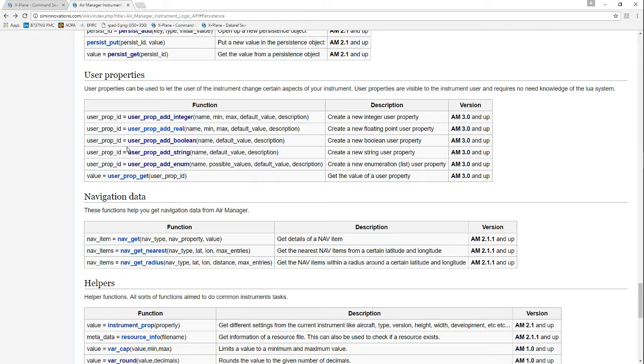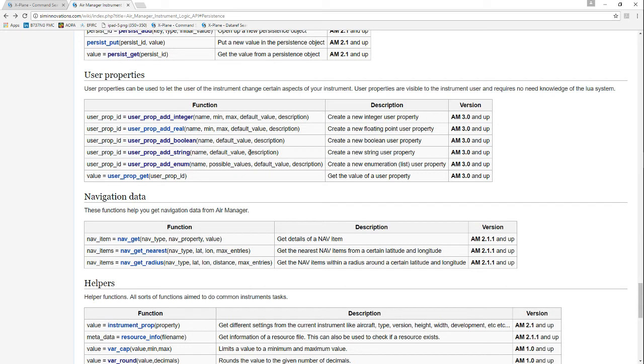For example, if you wanted to have a nameplate on an airplane, you could use a default value and the user could change that and put their N number in so that text string would appear on the aircraft ID plate. Or possibly some other text that would identify the model of the instrument or something if you wanted it to be changeable.